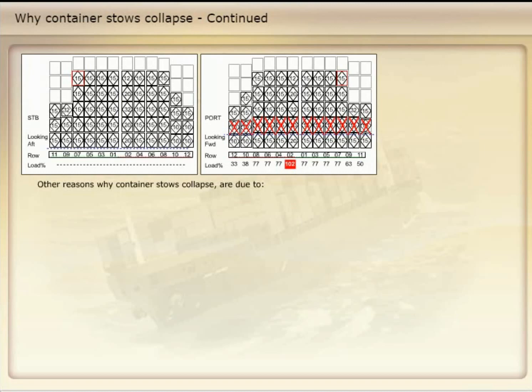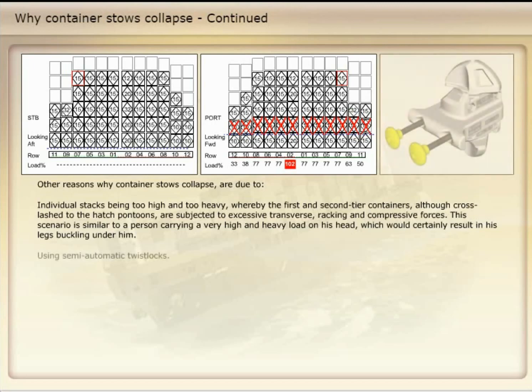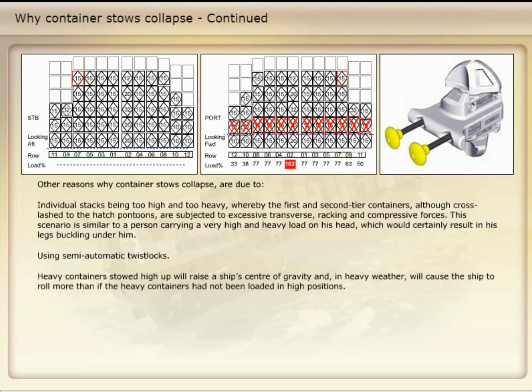Other reasons why container stows collapse are due to individual stacks being too high and too heavy, whereby the first- and second-tier containers, although cross-lashed to the hatch pontoons, are subjected to excessive transverse, racking and compressive forces. This scenario is similar to a person carrying a very high and heavy load on his head, which would certainly result in his legs buckling under him. Heavy containers stowed high up will raise a ship's centre of gravity and, in heavy weather, will cause the ship to roll more than if the heavy containers had not been loaded in high positions.